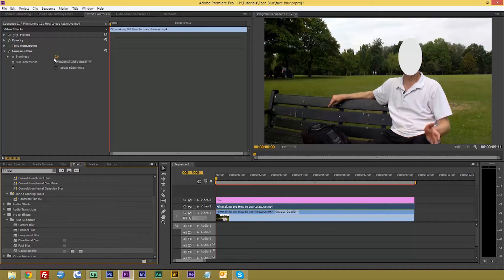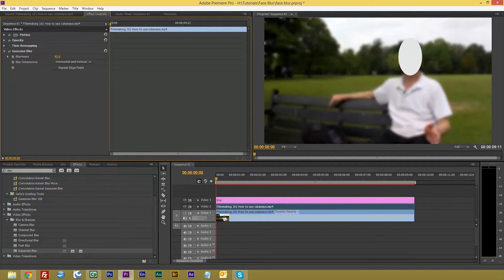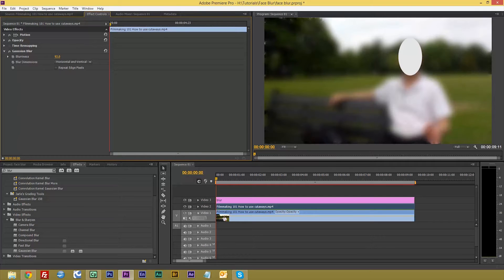Now you'll notice it isn't blurred out. That's because blurriness is 0, so we shall blur this out to say about 70, 90 percent. There we go. And also you'll see that it's not blurred around the edges, so we're going to repeat to edges.